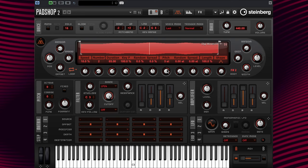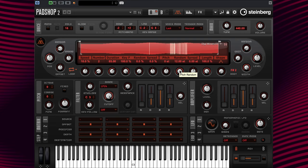Let's change the pitch interval back to 0% and dive into pitch random. This parameter is similar to pitch interval, as it sets the random pitch range in semitones and cents. If we change the value to plus 12, random pitch values are set between minus 12 and plus 12 — 12 semitones. If we gradually move that value back to, let's say, 0.15, the sound becomes just like this.